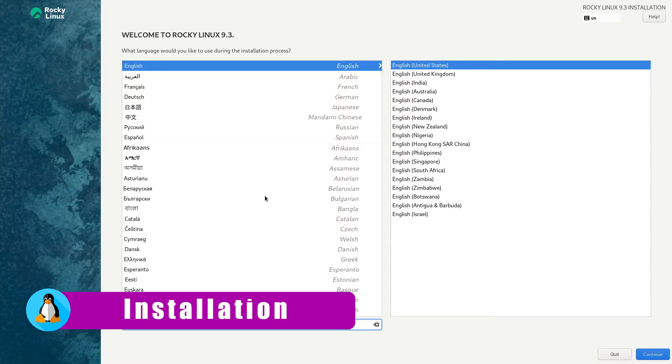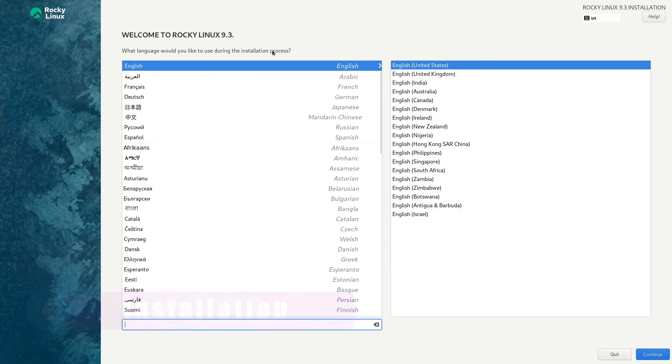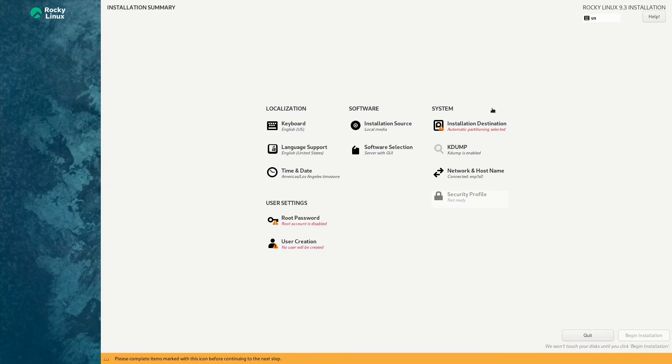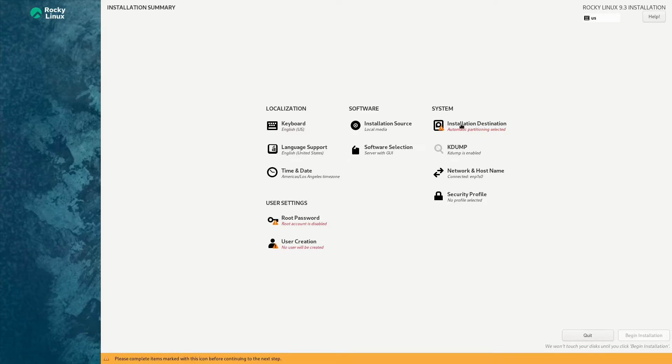So here we are at the installer. Let's go ahead and get it installed, but first let's make sure our information is correct. We are currently set at English, United States. Click on continue, and then we should have our mounting options and passwords and things like that.